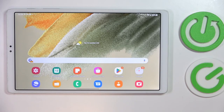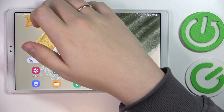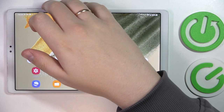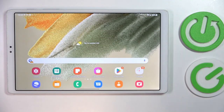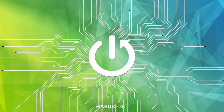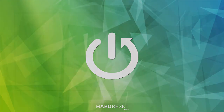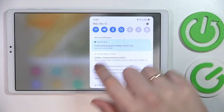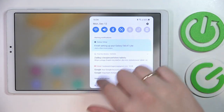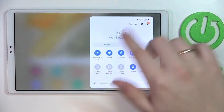This is the Samsung Galaxy Tab A7 Lite, and today we would like to demonstrate that you can set up and use the Nearby Share function on this device. First of all, connect your tablet to Wi-Fi, Bluetooth, and mobile data if possible.